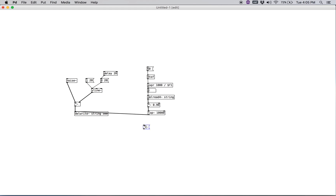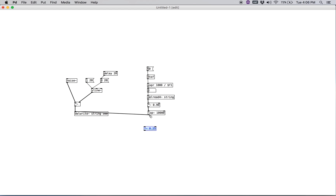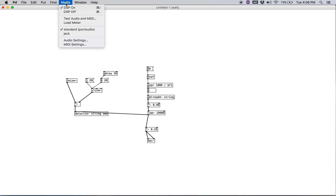At the same time, we're going to go ahead and create a signal multiplier — I'm going to say 0.25. Then we'll create a DAC and make sure the DSP is turned on.